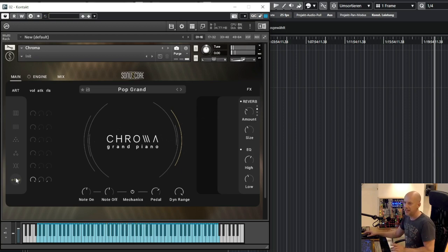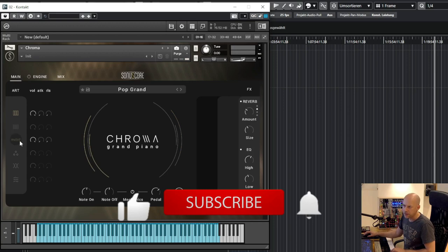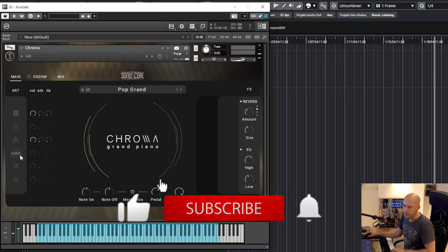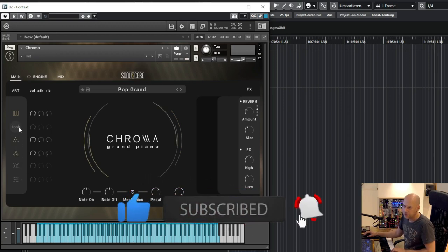And now we can combine them. So let's choose the key and the mallet. Mute it.